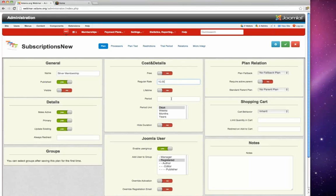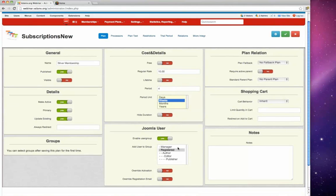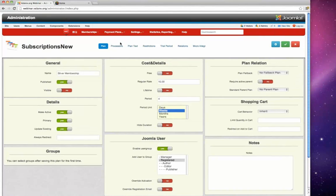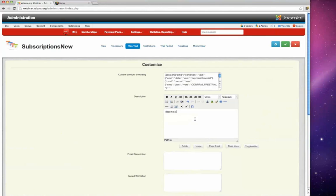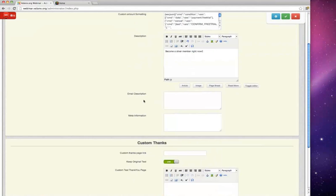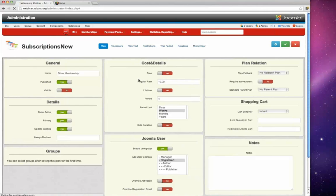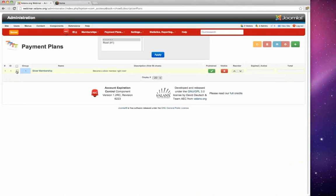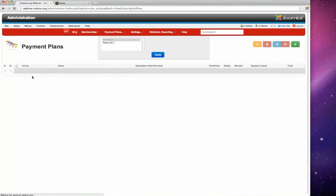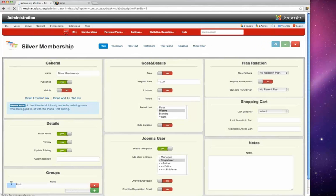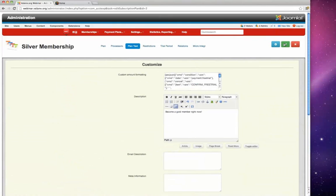David sets the cost to ten dollars and the duration to weeks. He notes there is extra functionality to put users into a user group. He also sets up a second plan — a 'Group Membership' — that is more expensive. Now there are two membership plans, but they are paid plans and nobody can pay for them yet.